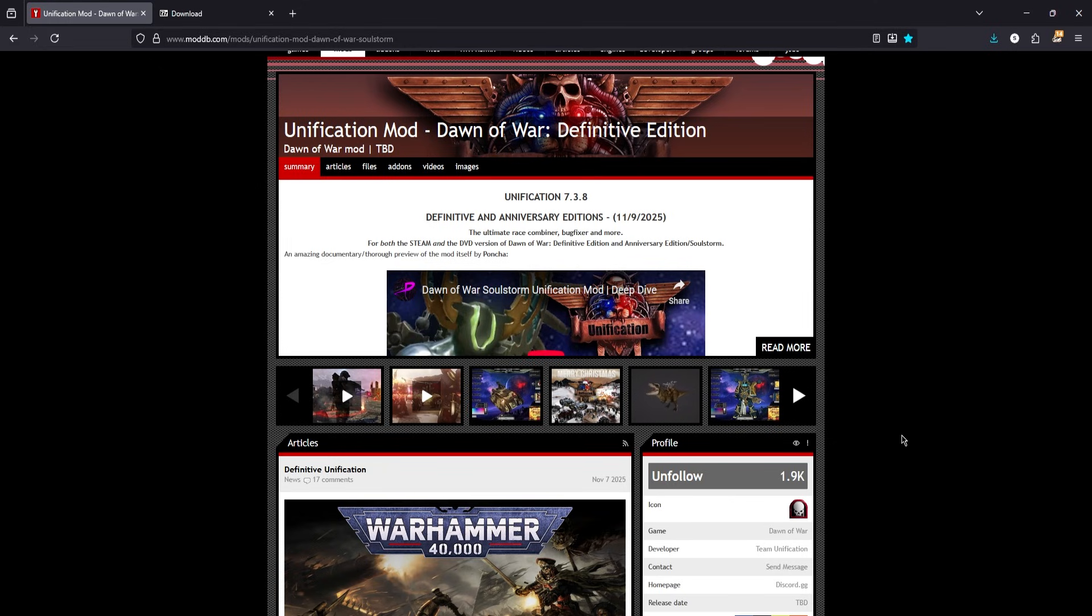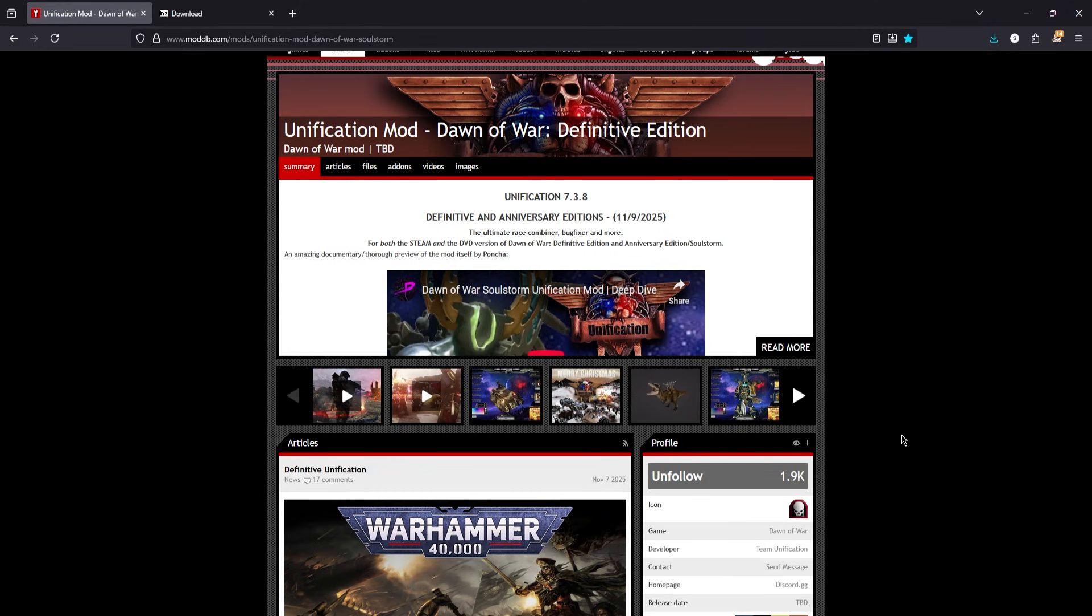If you use Nexus instead of ModDB, please ensure that the file names are as you see on the screen, or the installer version will not work. Nexus likes to rename things for some reason.